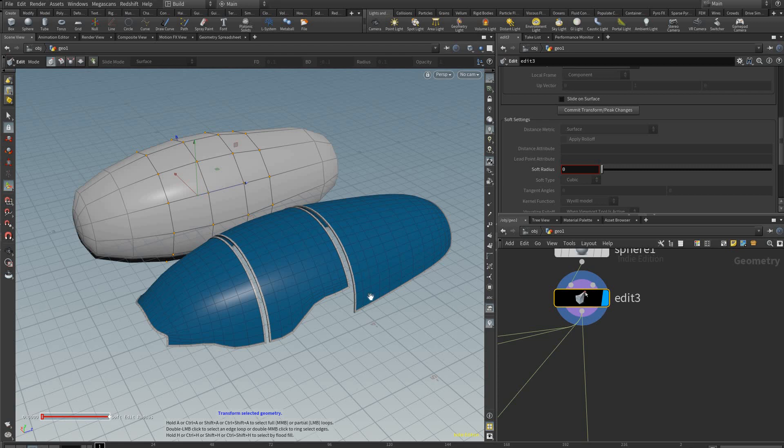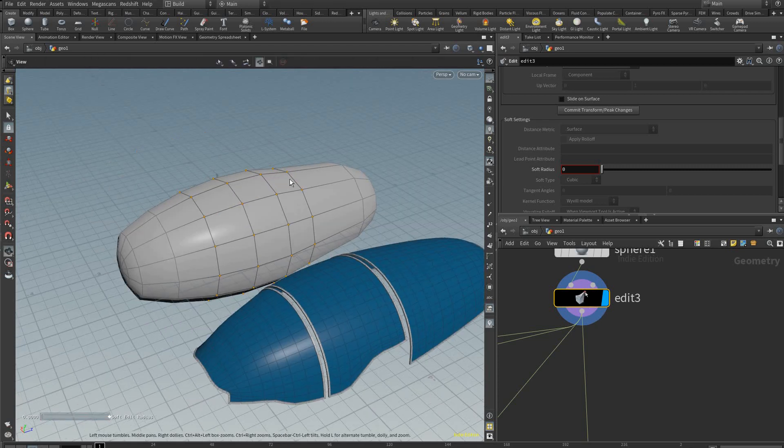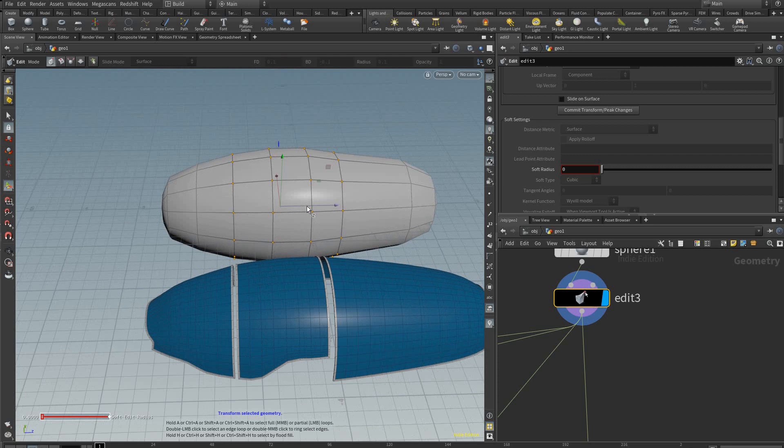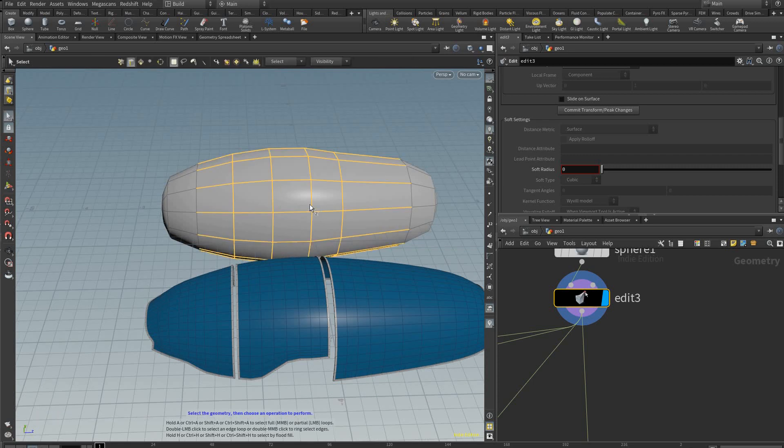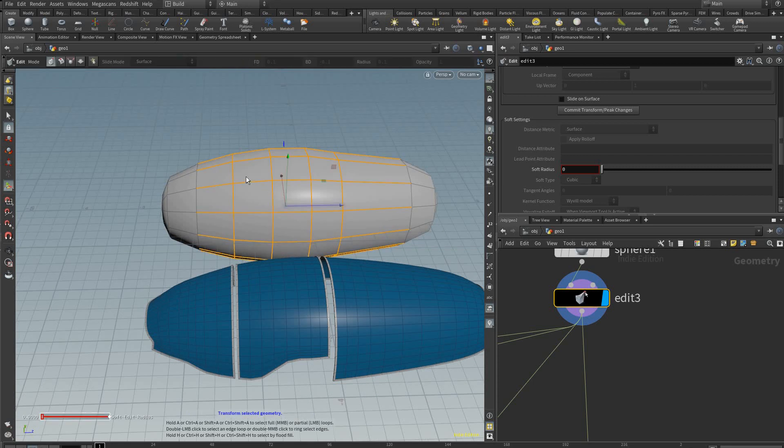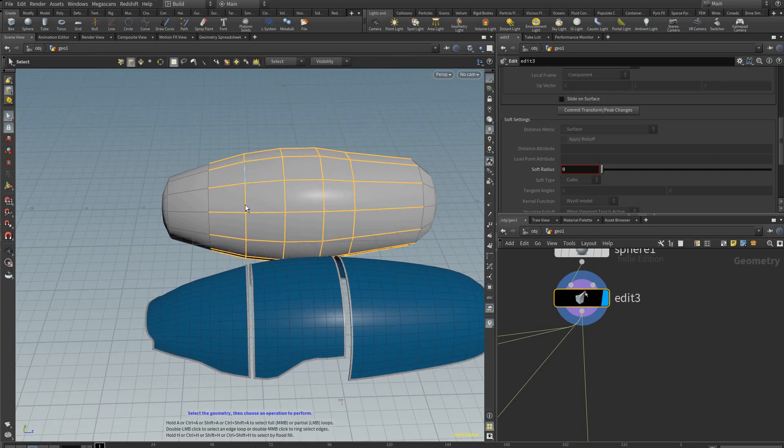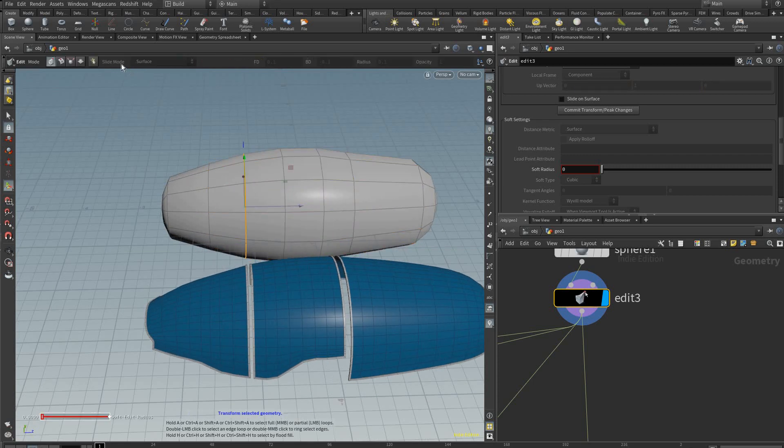Hello, here's a Houdini tutorial on how to make an aircraft cockpit and still be able to select different parts of it and adjust the overall shape.